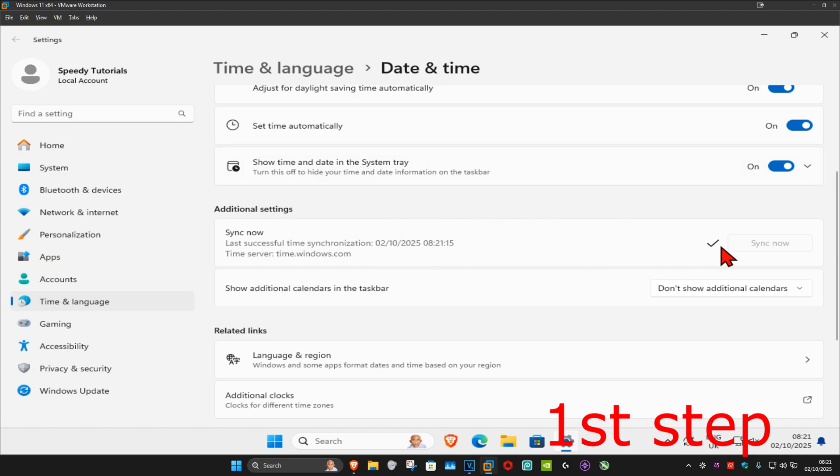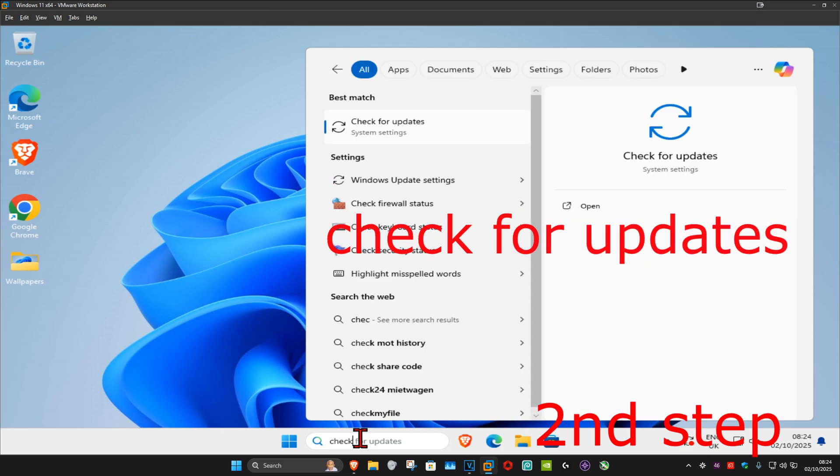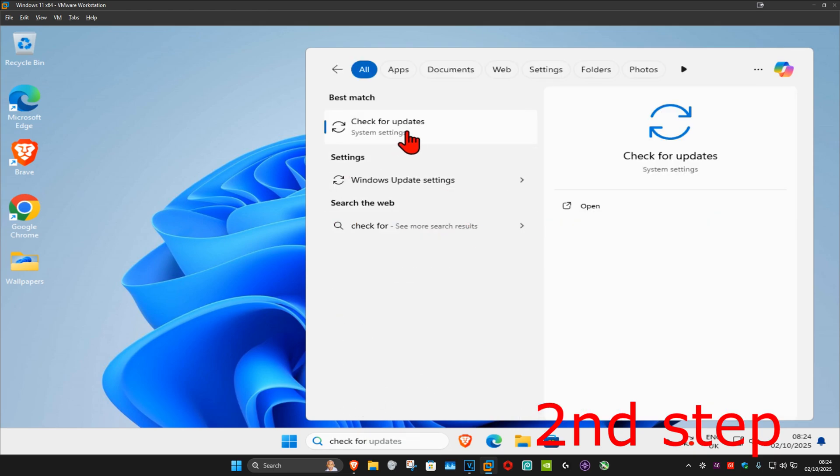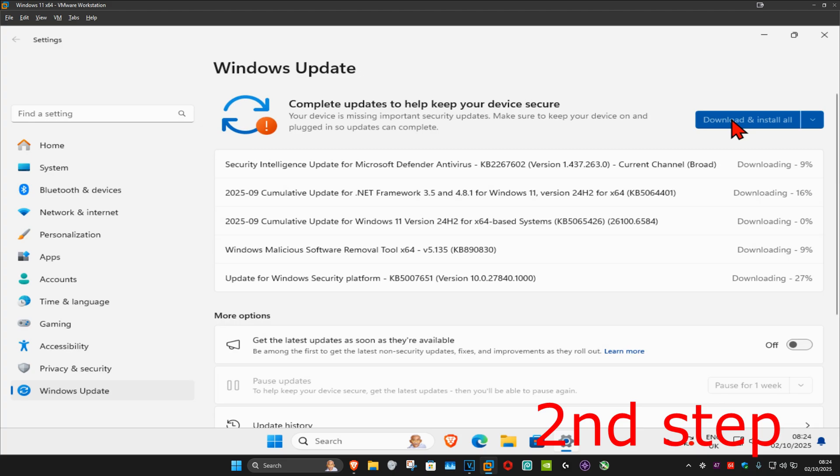Make sure your date and time is fully synced up. For the next step, go to search and type in check for updates. Click on it and then click on check for updates. Make sure your computer is fully up to date.